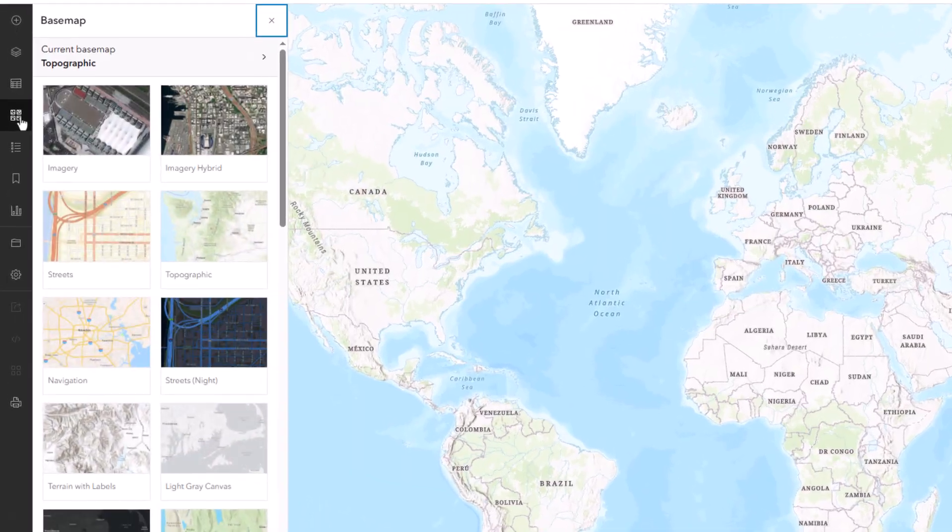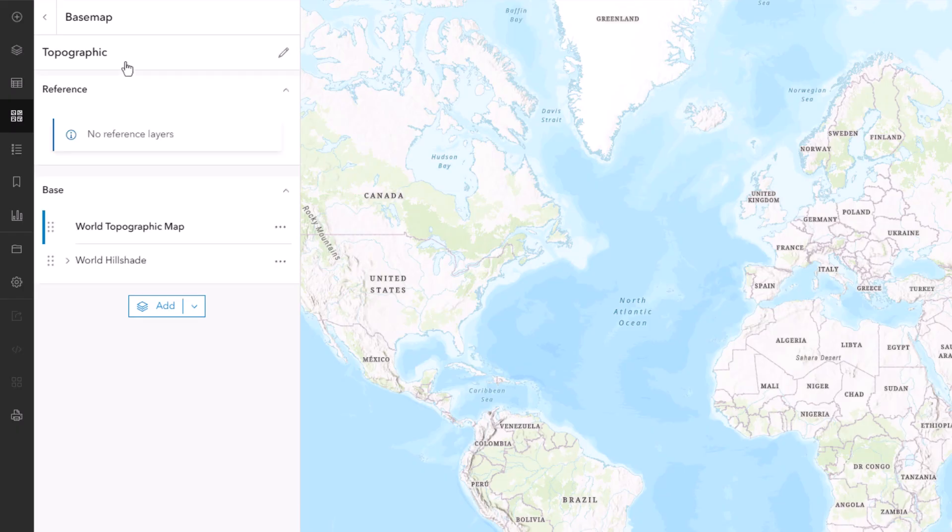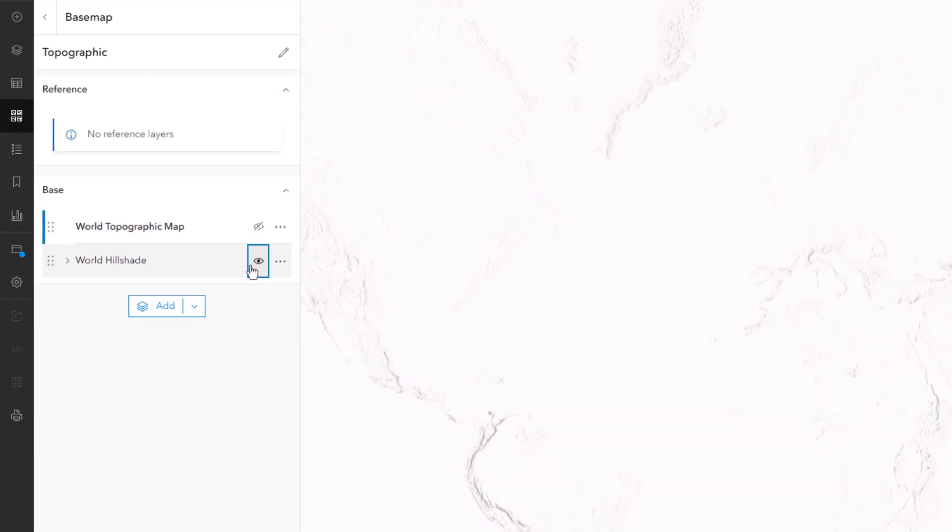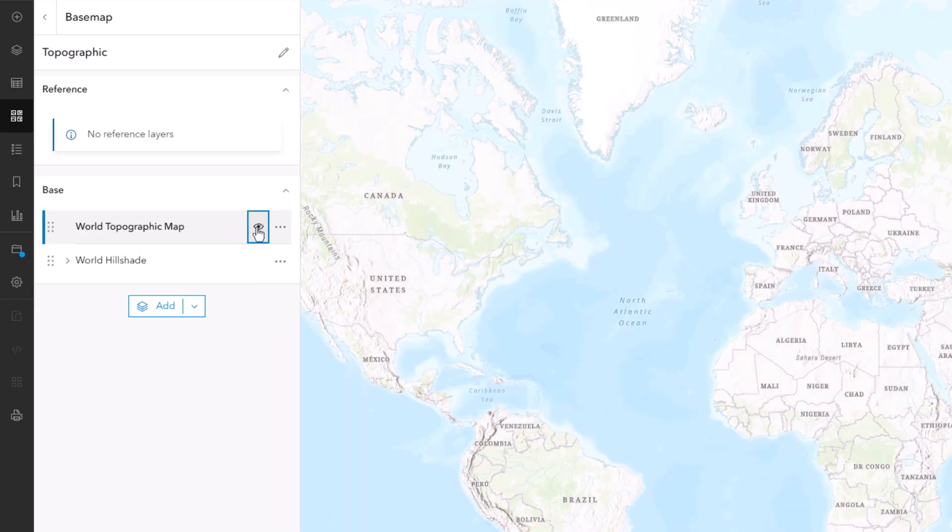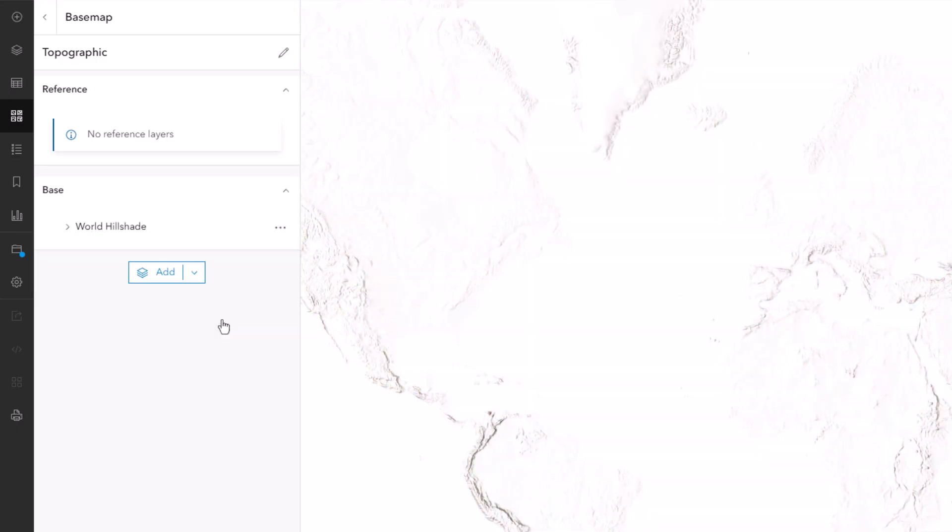I'll open up the basemap menu, and topographic is selected by default. I'll dig into this, and I can turn off these basemap layer elements just to see what we've got. I'll get rid of this main layer, the world topographic map tile layer, remove.